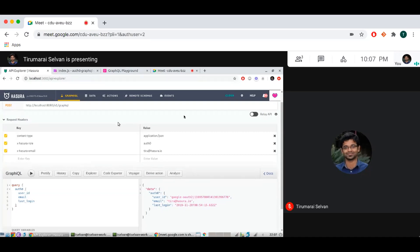That's basically what remote schema permissions allows you to do — add lots of remote schemas and then do role-based schema access on them. So that was the demo.